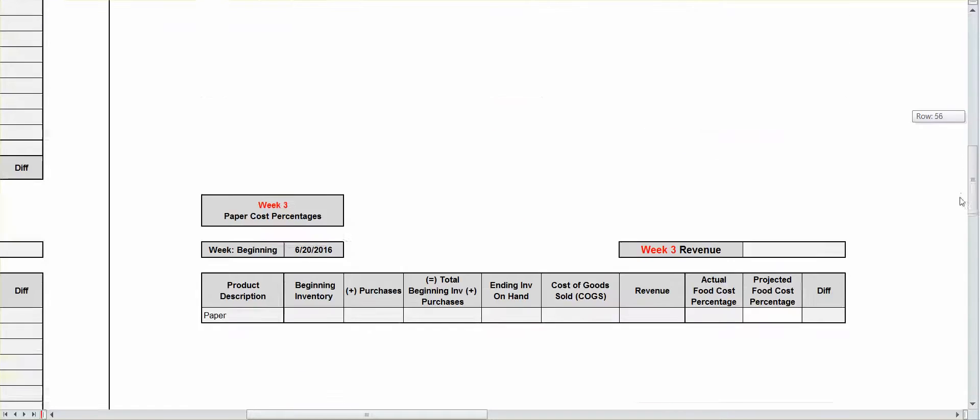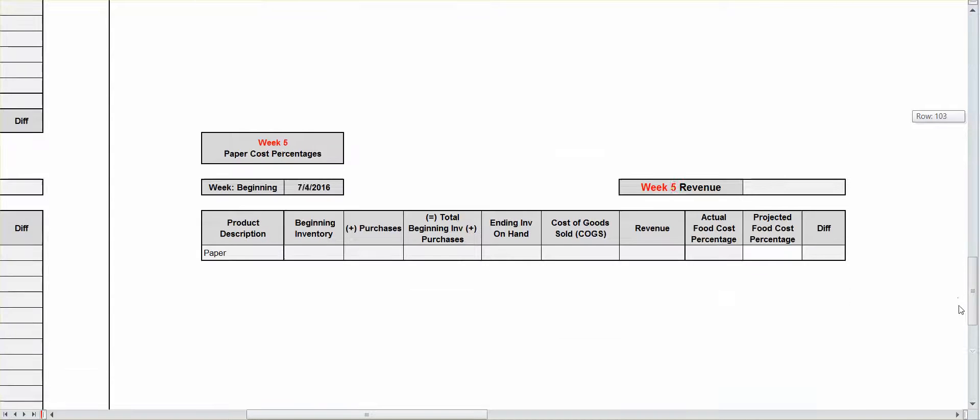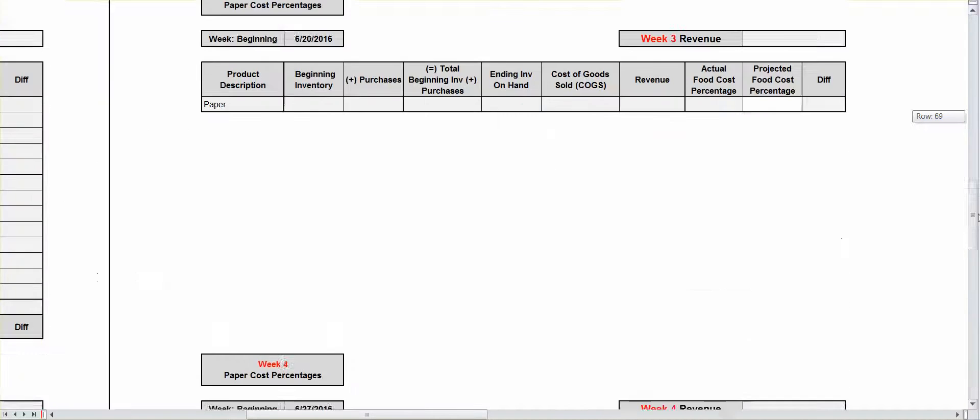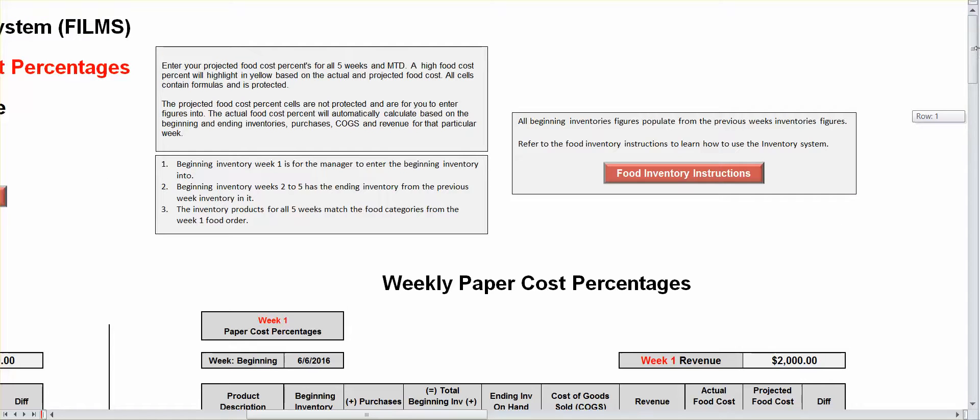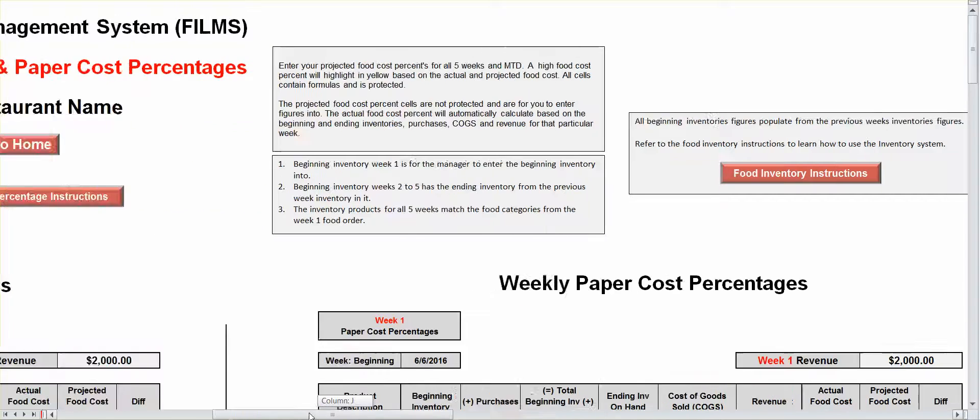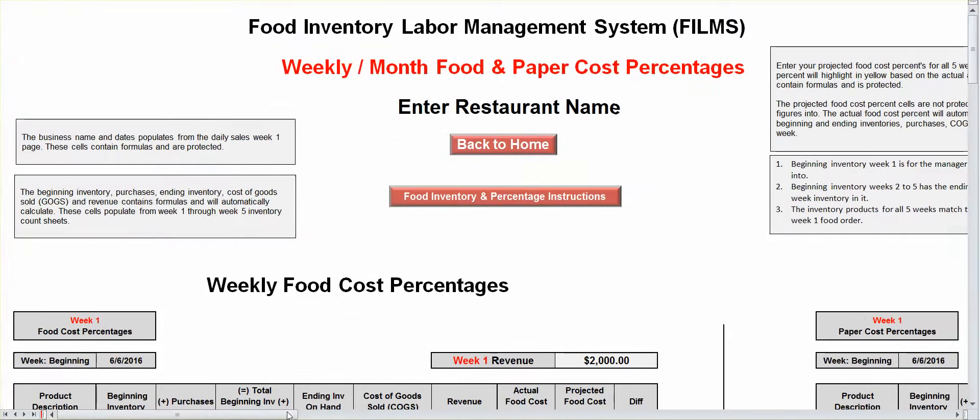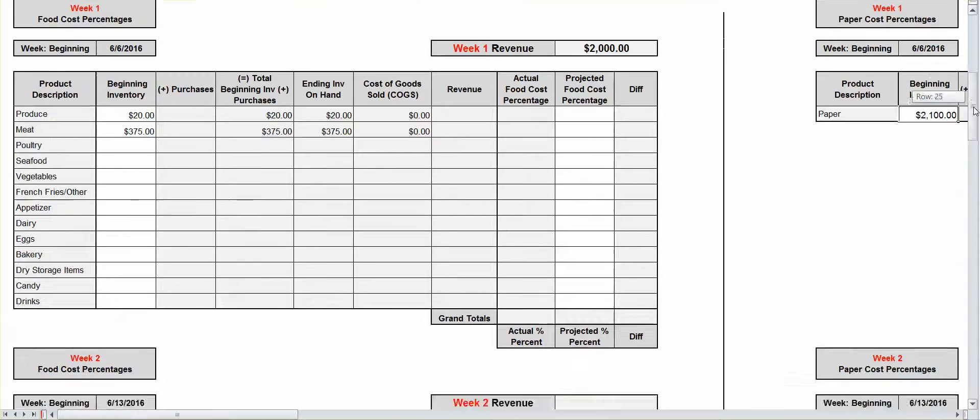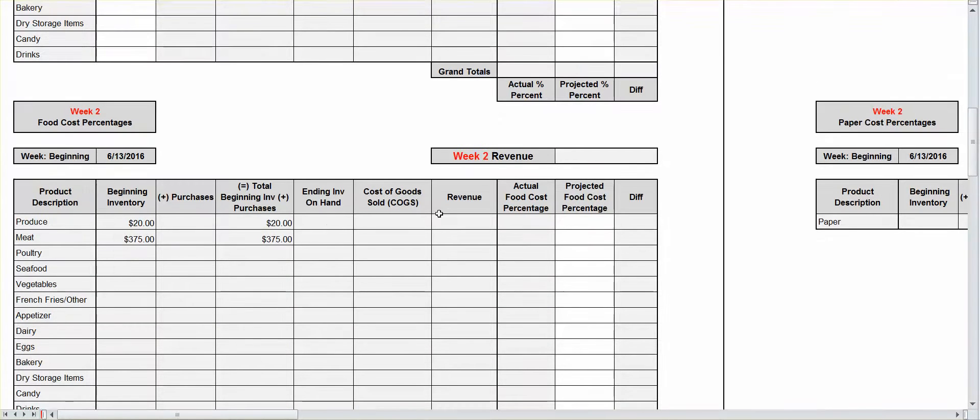There's week one paper, two, three, four, week five paper, and then your month-to-date figure. Now, also, everybody knows that your ending inventory for week one is automatically going to be your beginning inventory for week two.